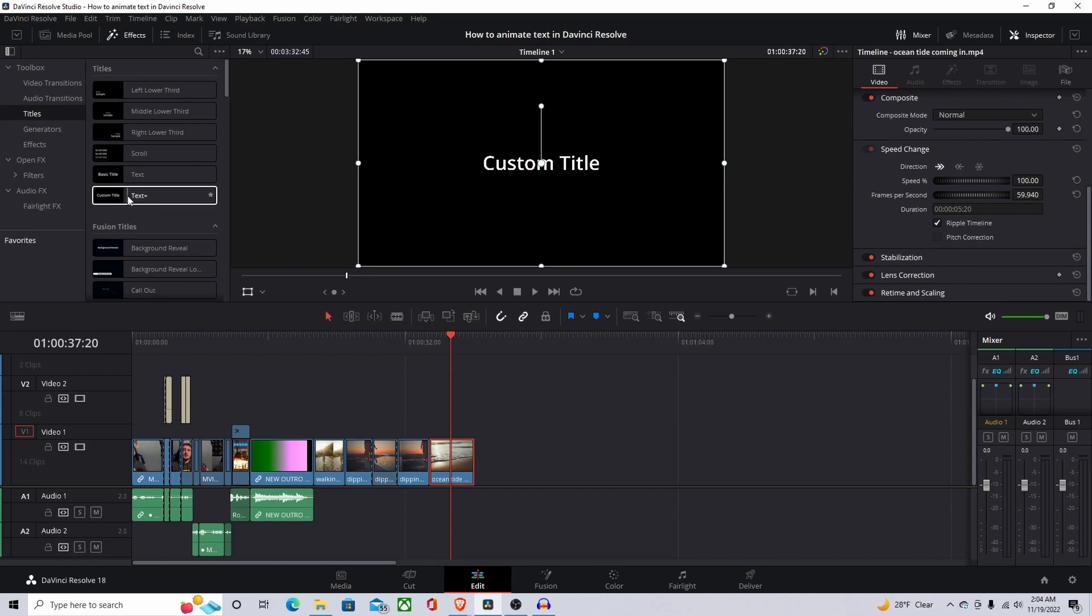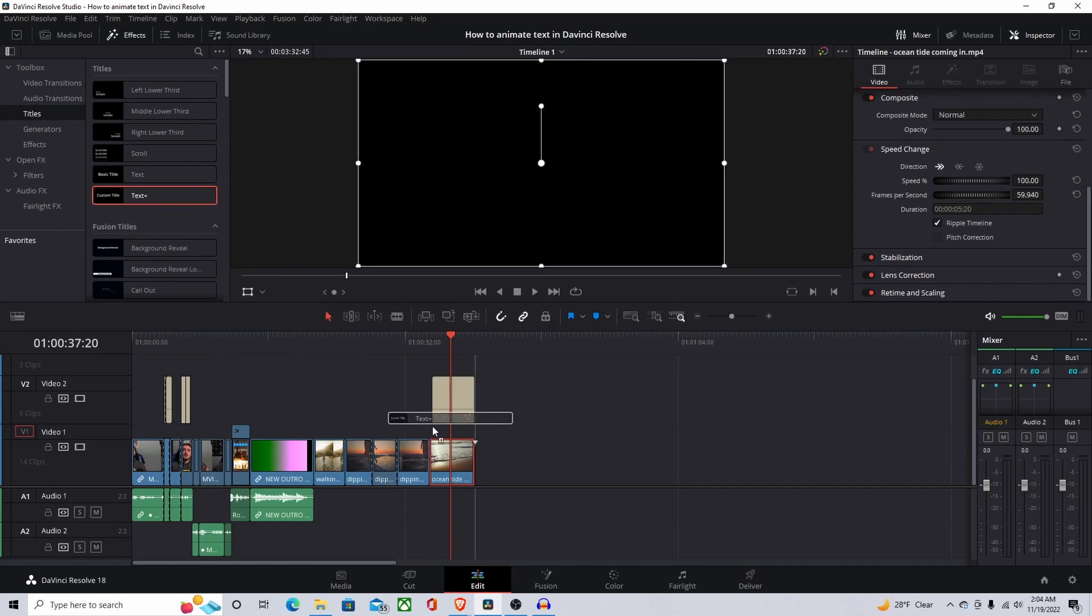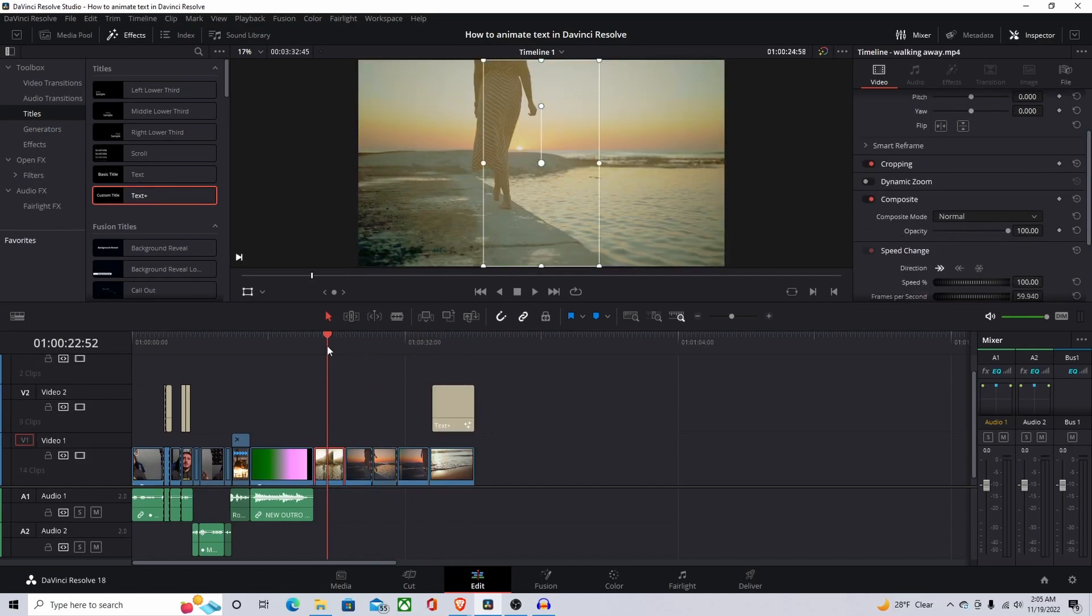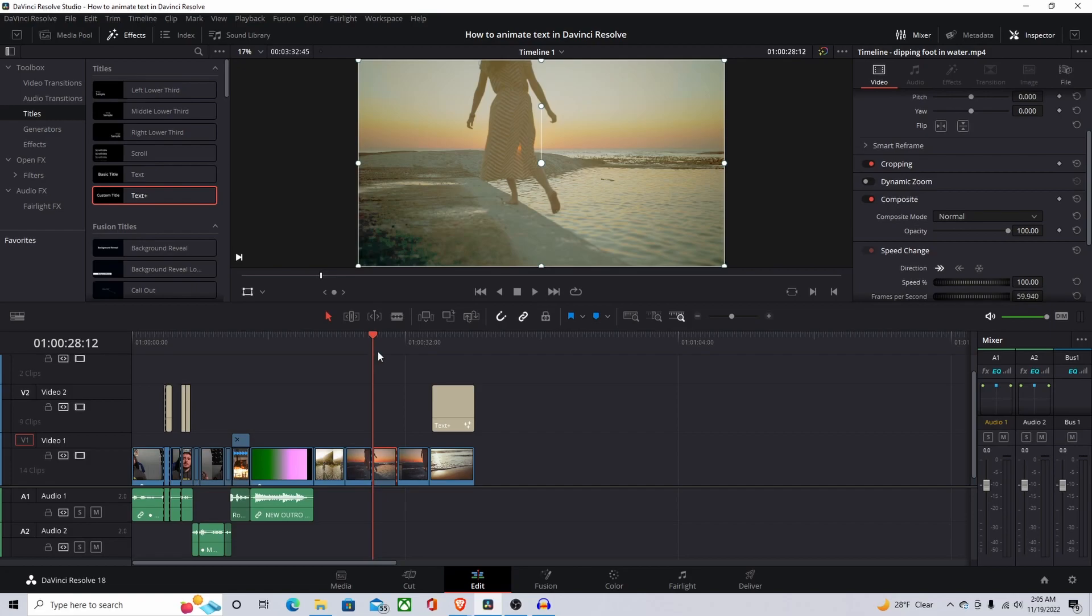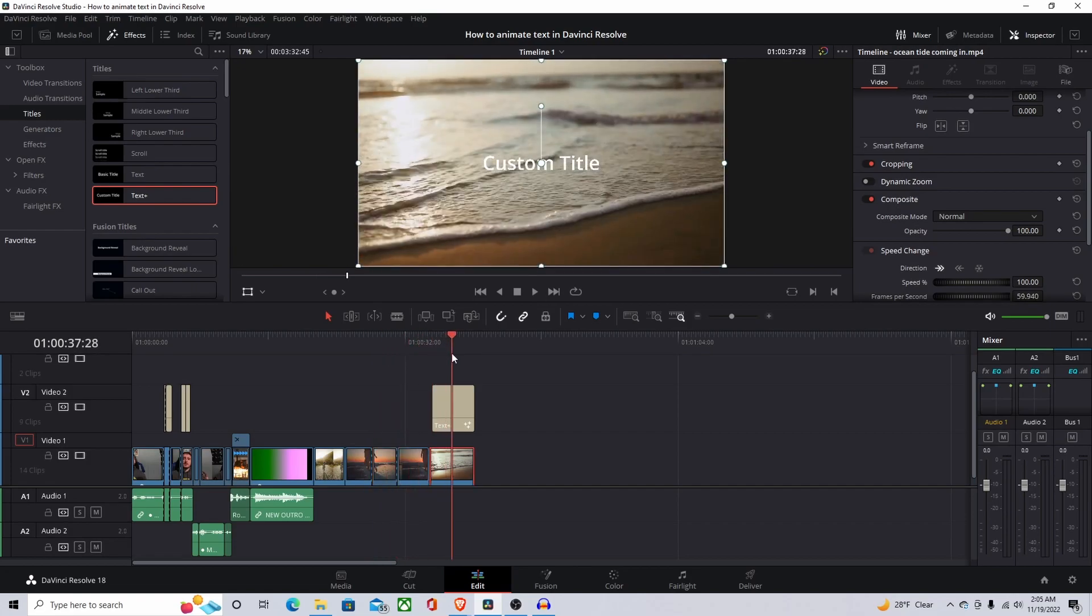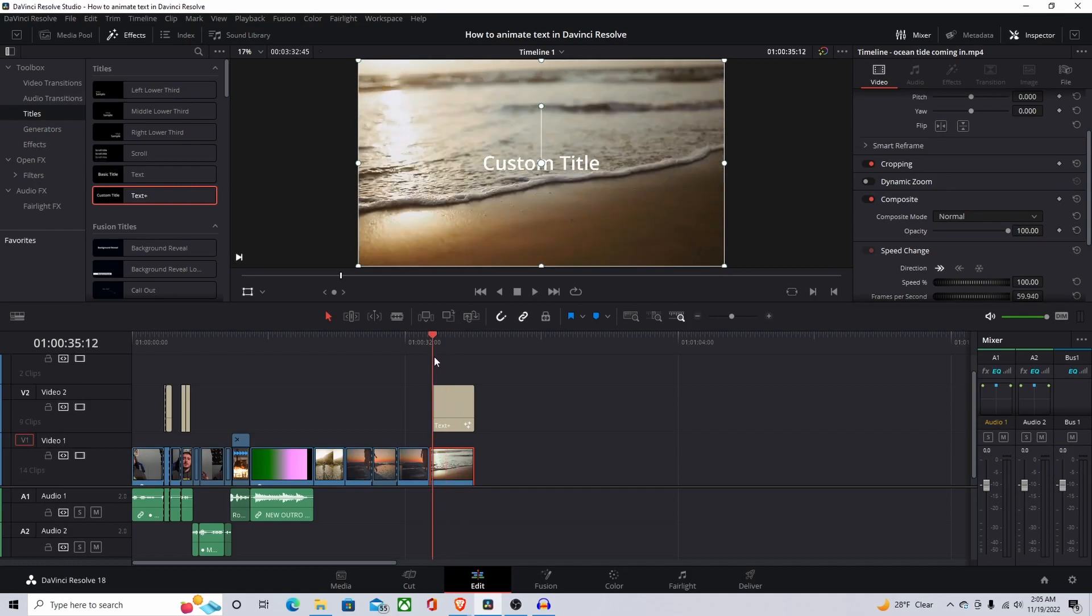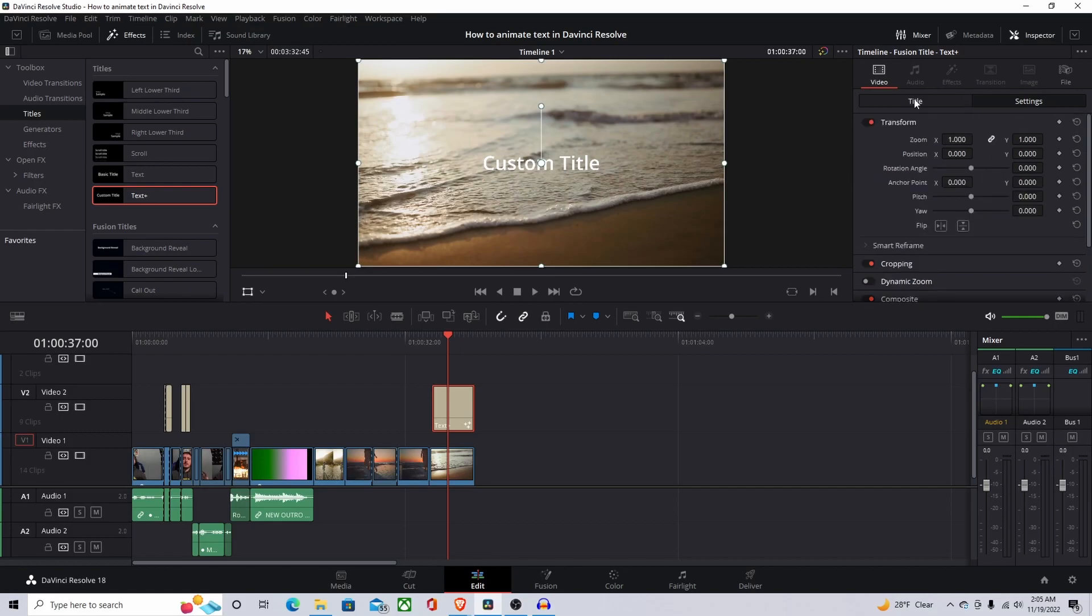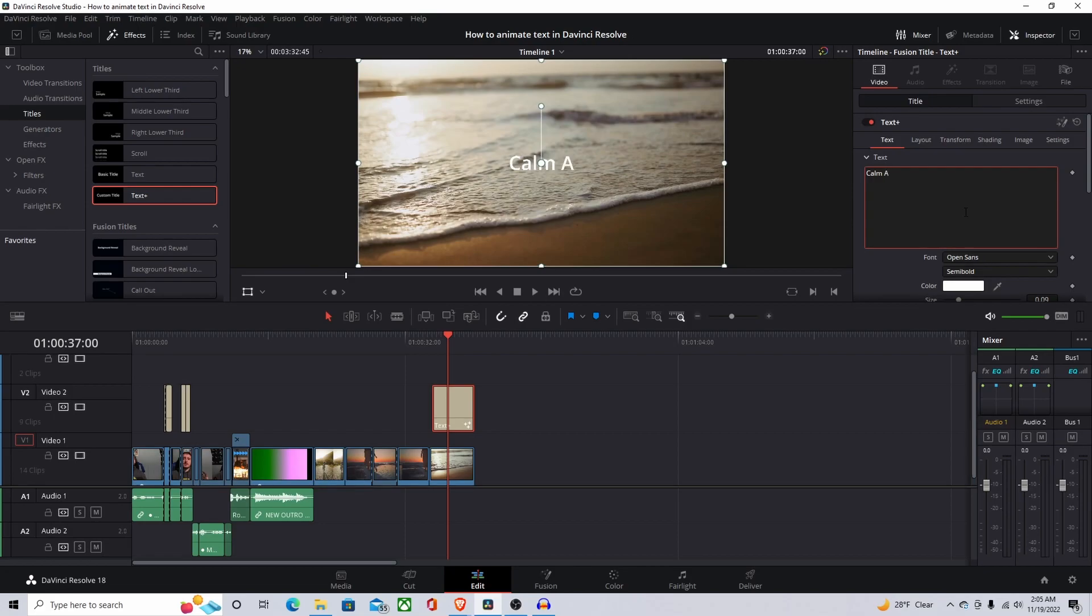So what we're gonna do is grab this Text Plus and drag it to where we want on the screen. I just got some b-roll of this woman walking and then another woman walking. I just matched up the lighting a little bit. But I was thinking maybe we'll do something for this. First we'll edit what it says. We'll make it say calm and tranquil.